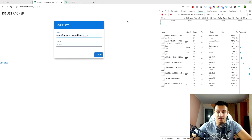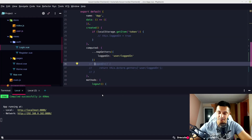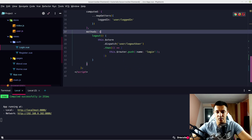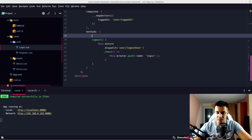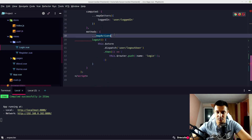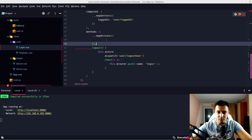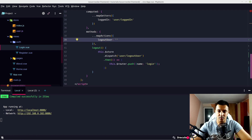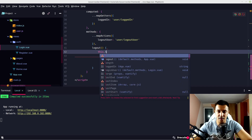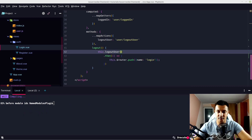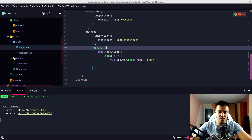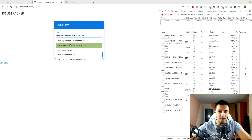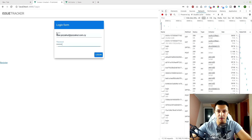Testing it: peter@programmingwithpeter.com — the button is showing and it is working. We have less to type now. Let's do the same with mapActions for logoutUser in App.vue. Import mapActions, pass an object: 'logoutUser' maps to 'user/logoutUser'. Instead of the dispatch call, now we just do this.logoutUser(). Let's check it out — user and logout are working.